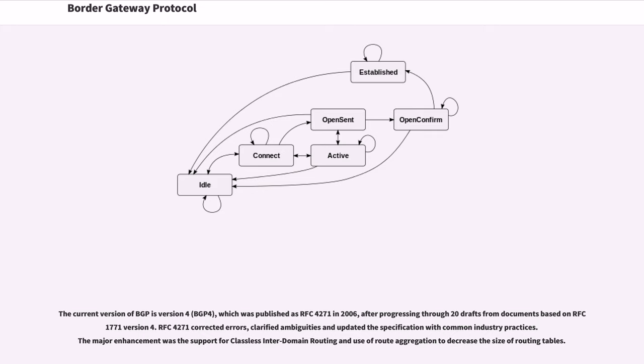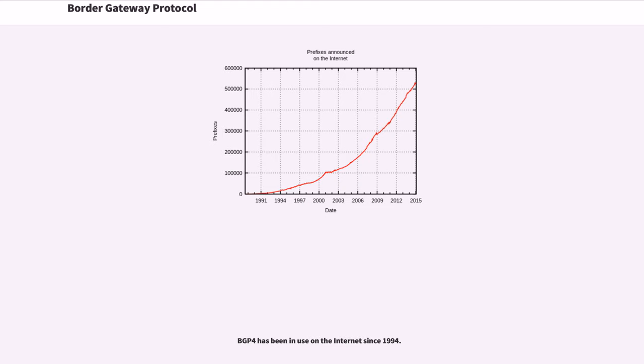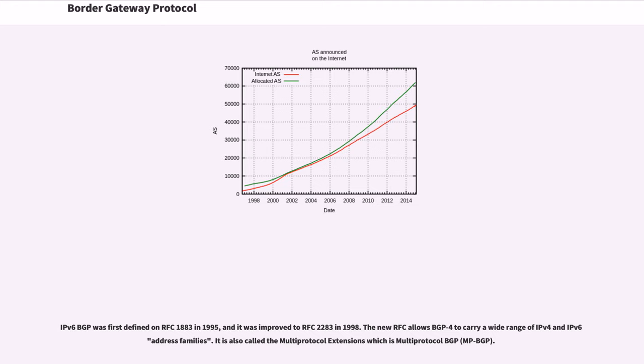RFC 4271 corrected errors, clarified ambiguities and updated the specification with common industry practices. The major enhancement was the support for classless inter-domain routing and use of route aggregation to decrease the size of routing tables. BGP 4 has been in use on the Internet since 1994. IPv6 BGP was first defined in RFC 1883 in 1995, and it was improved to RFC 2283 in 1998. The new RFC allows BGP 4 to carry a wide range of IPv4 and IPv6 address families. It is also called the multi-protocol extensions which is multi-protocol BGP.